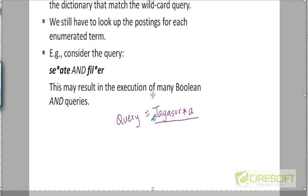Let's say you may not have done regular expressions, but how do you retrieve terms satisfying this pattern? For the terms coming before the wildcard operator — the star — we will use normal B-trees. And for the suffix A, we will use a reverse B-tree. So one B-tree will give you all the terms that start with this prefix, and the reverse B-tree will give you all the terms that end with this particular suffix.